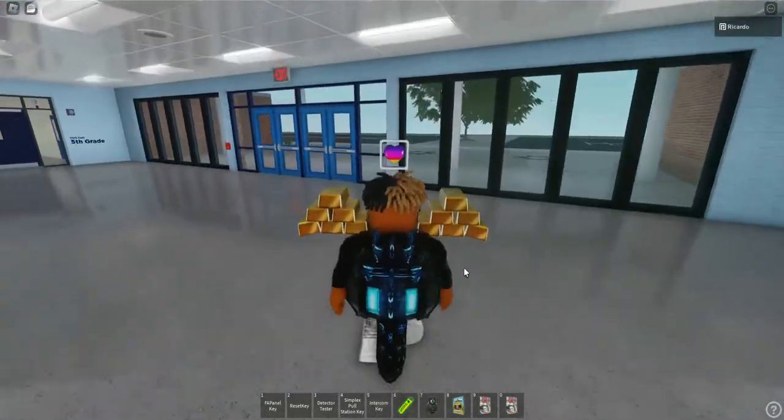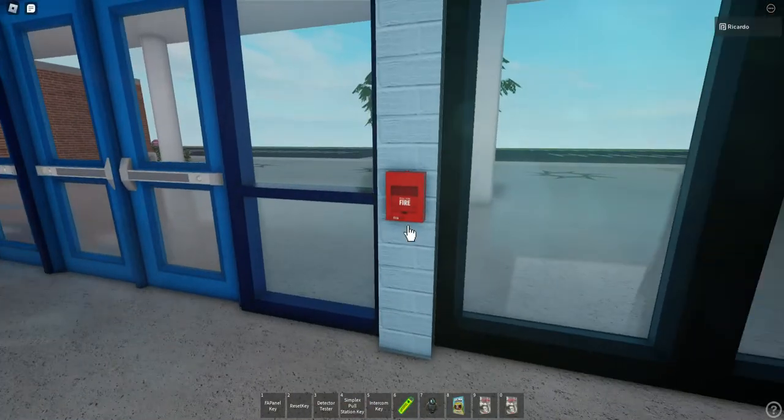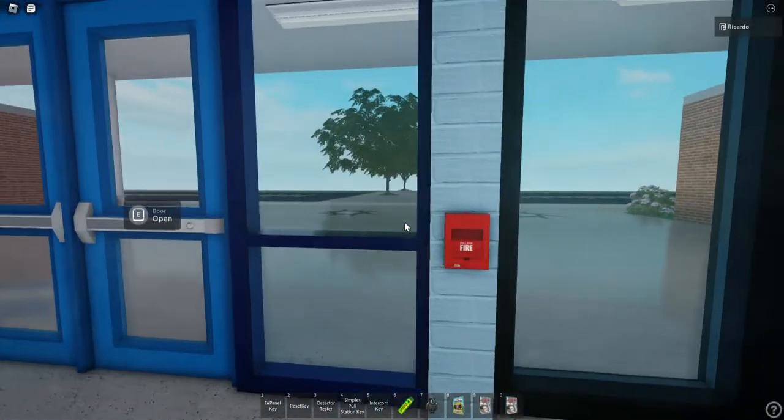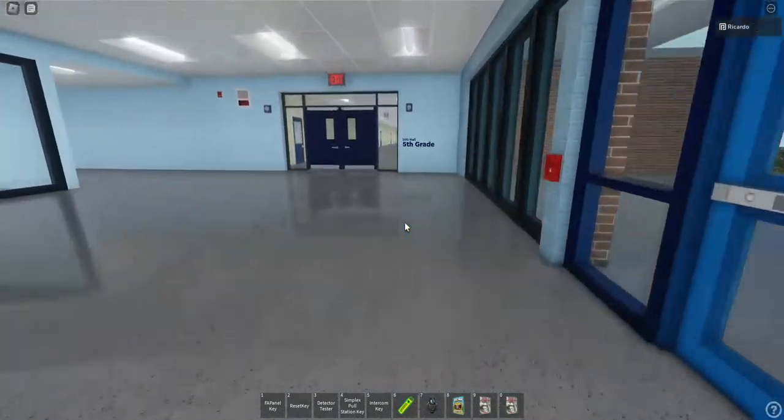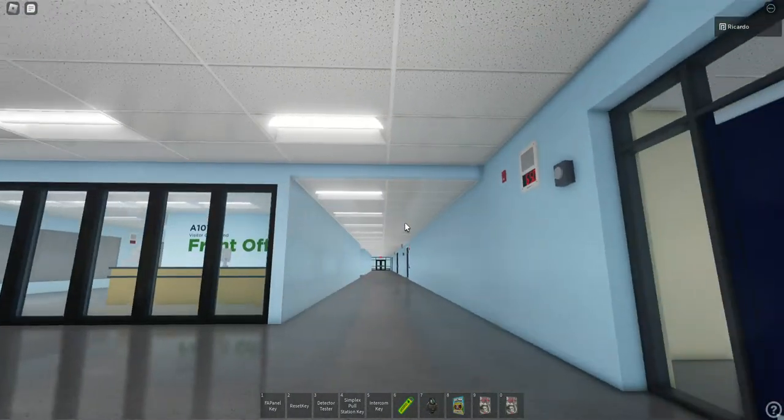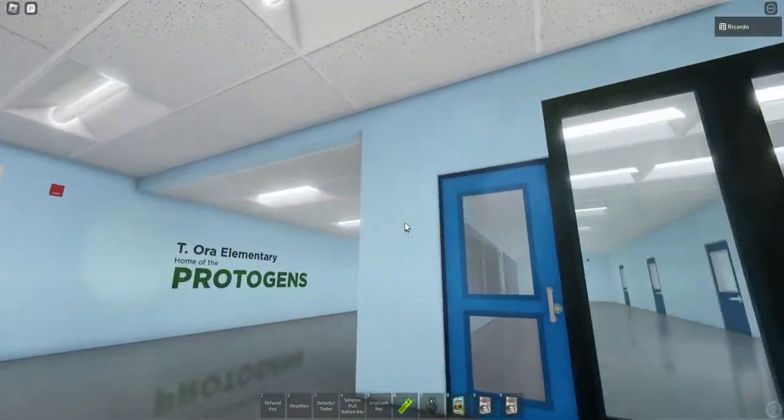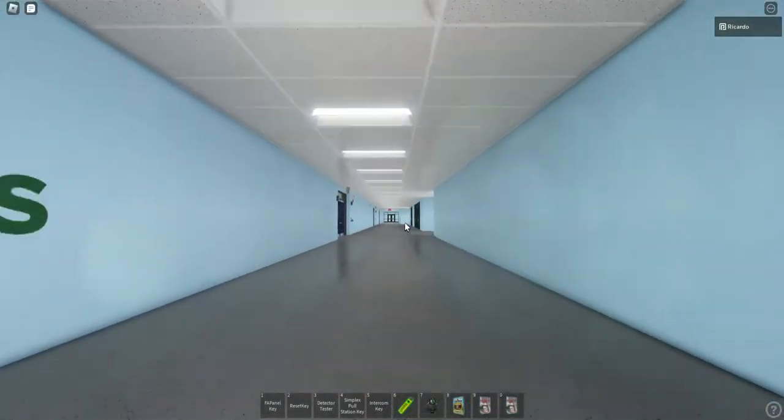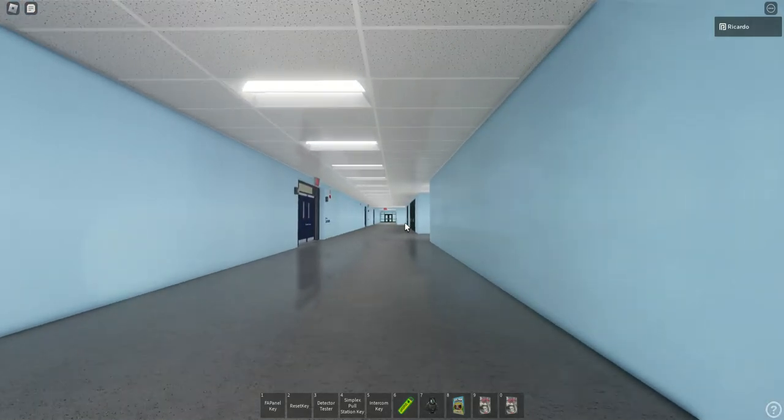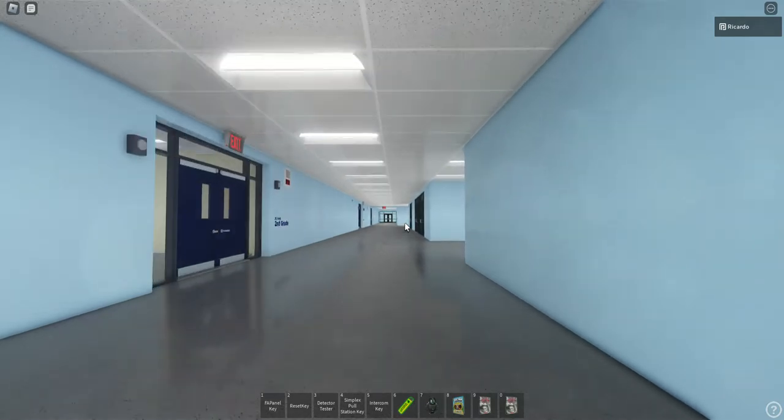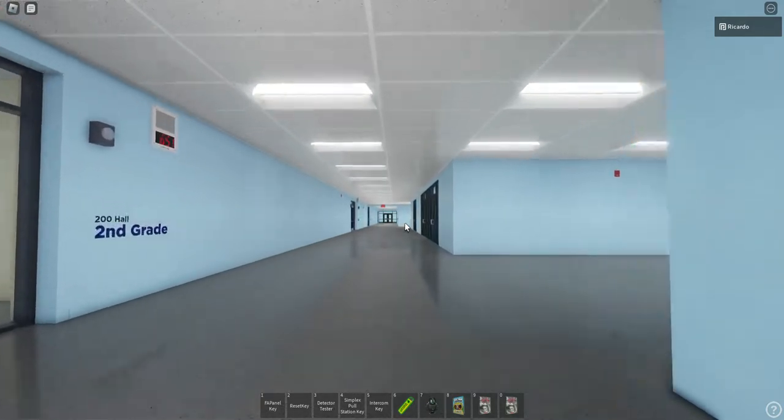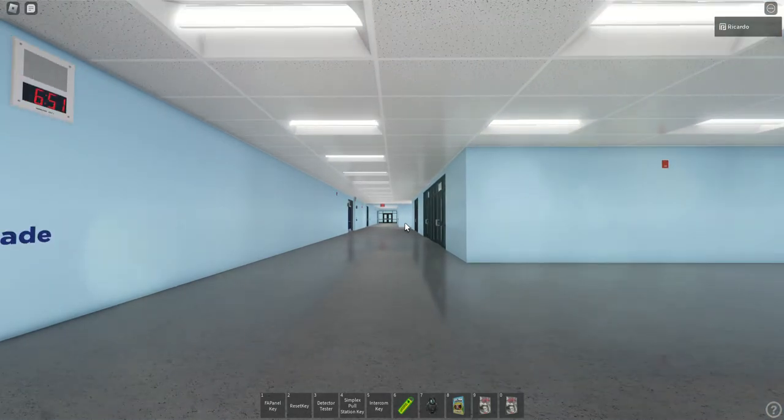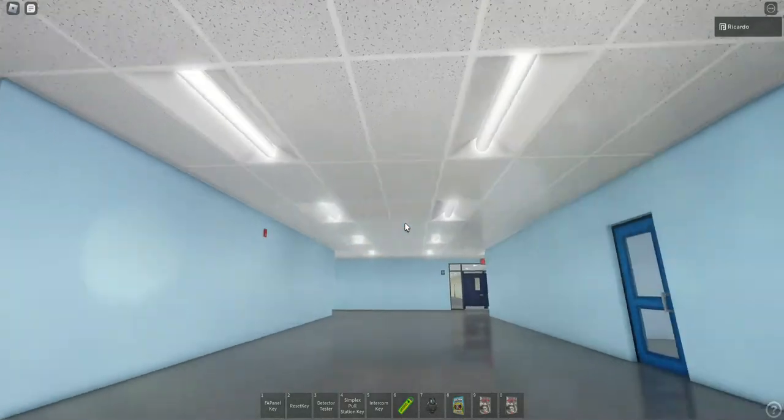In here we have some EST single action pull stations. I know they're called Ciegas, I think they're Ciegas, whatever they're called. And we have some EST Genesis speakers in here. Now a while back they had Simplex alarms that were speaker strobes. I will leave a link in the description for this school that I recorded a YouTube video on a couple months back, which was July 4th. I'll leave a link in the description to that video just to show you guys the difference of the school, so you guys can do comparisons from that video to this video.